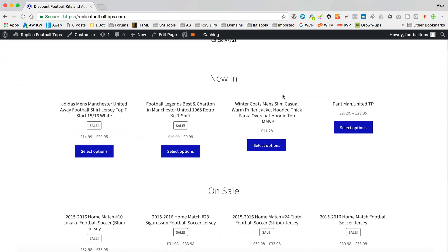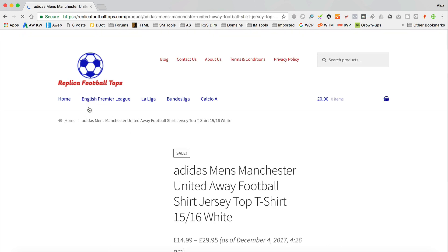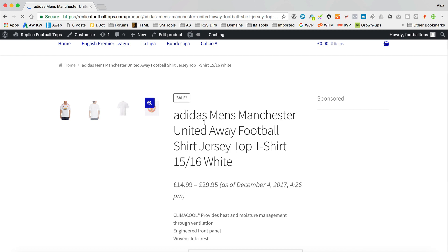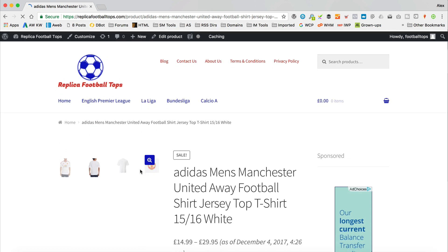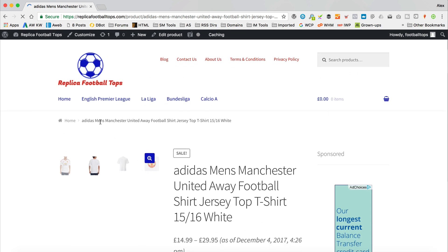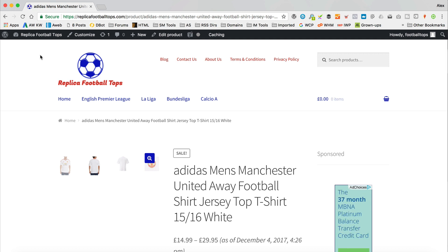Maybe you've got a problem with your product images too. They're not showing here on the product listing, and they're also not showing when you click through. The secondary images are showing, but the main one isn't. We've got a quick fix — we need to add a little bit of code to our functions file, which is a theme file. I'm gonna show you how you can do that really easily with a free plugin.